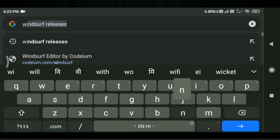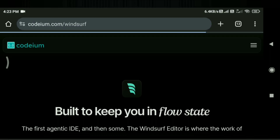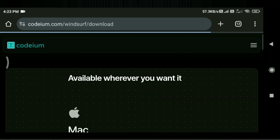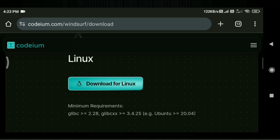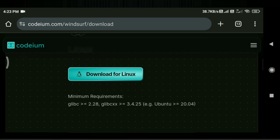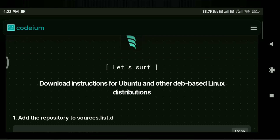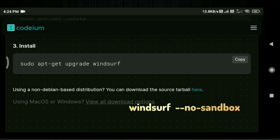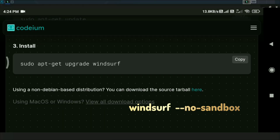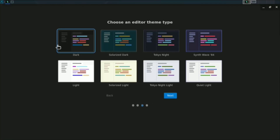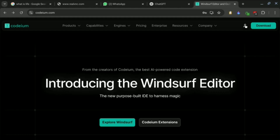By the way, if you don't want to do the manual file download, you can navigate to the Windsurf website and find Debian commands to download it step by step. Copy and paste them one by one into your terminal. You will see Windsurf get downloaded, and you can run it with: windsurf --no-sandbox.